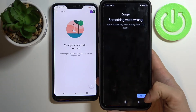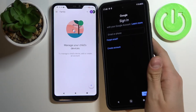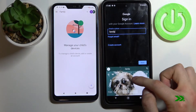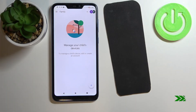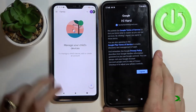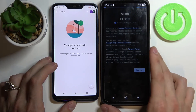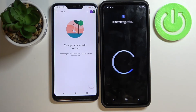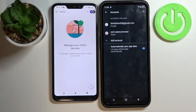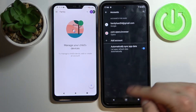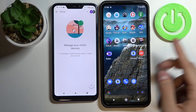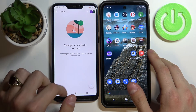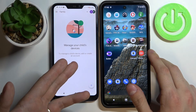If you have the same problem just press next and enter your email and password again. Now press I agree and accept. As you can see we have our Google account back, we've deleted our Family Link, and on our parent's phone there is no our account.